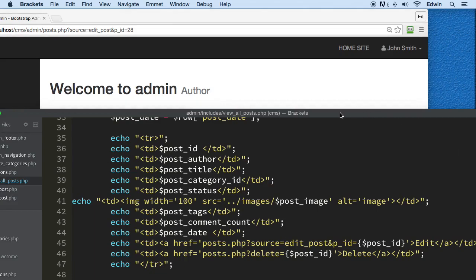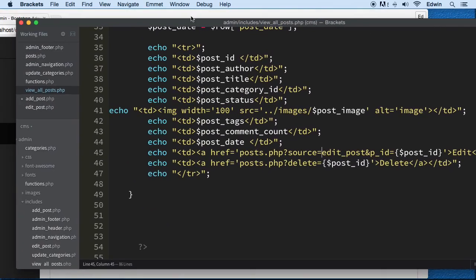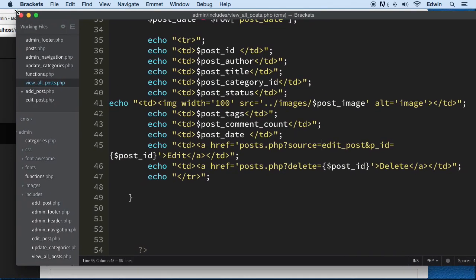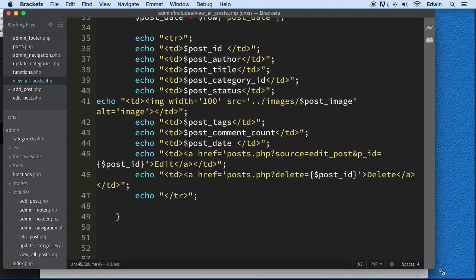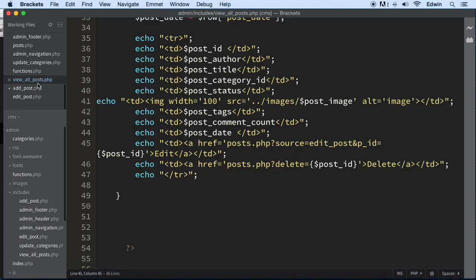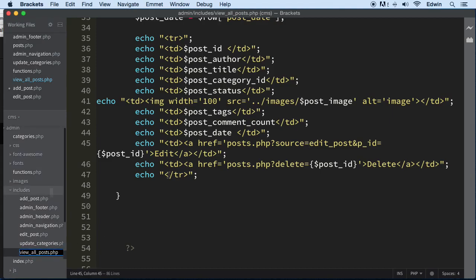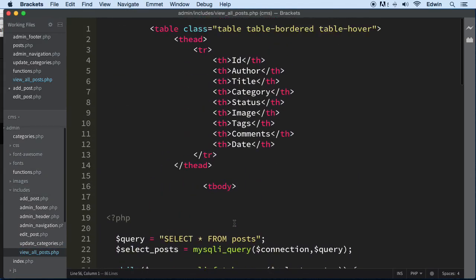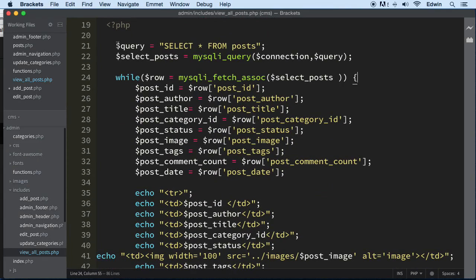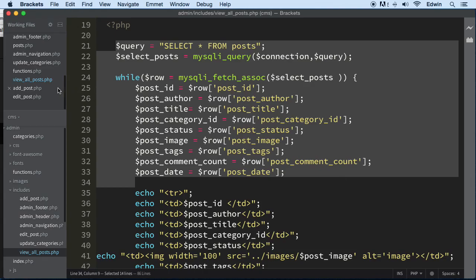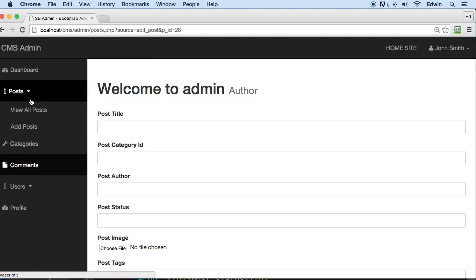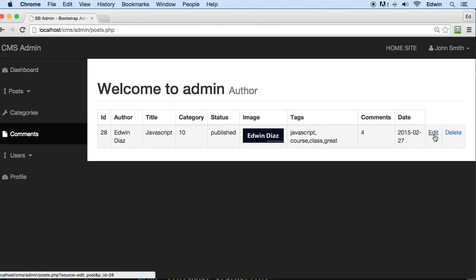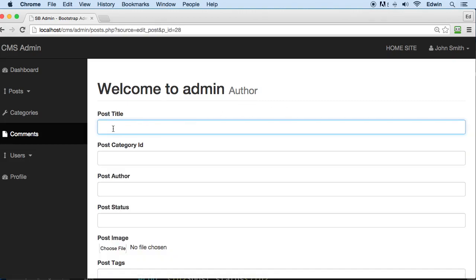Now that we have that information in the URL, we need to actually catch it somewhere. Let's go to another page where we already have a query. Before I do that, let me explain: when I click edit I want to catch that parameter and use it to display all the information for that specific post — title, author, status — pulled from the database. In this case it's going to be ID 28.